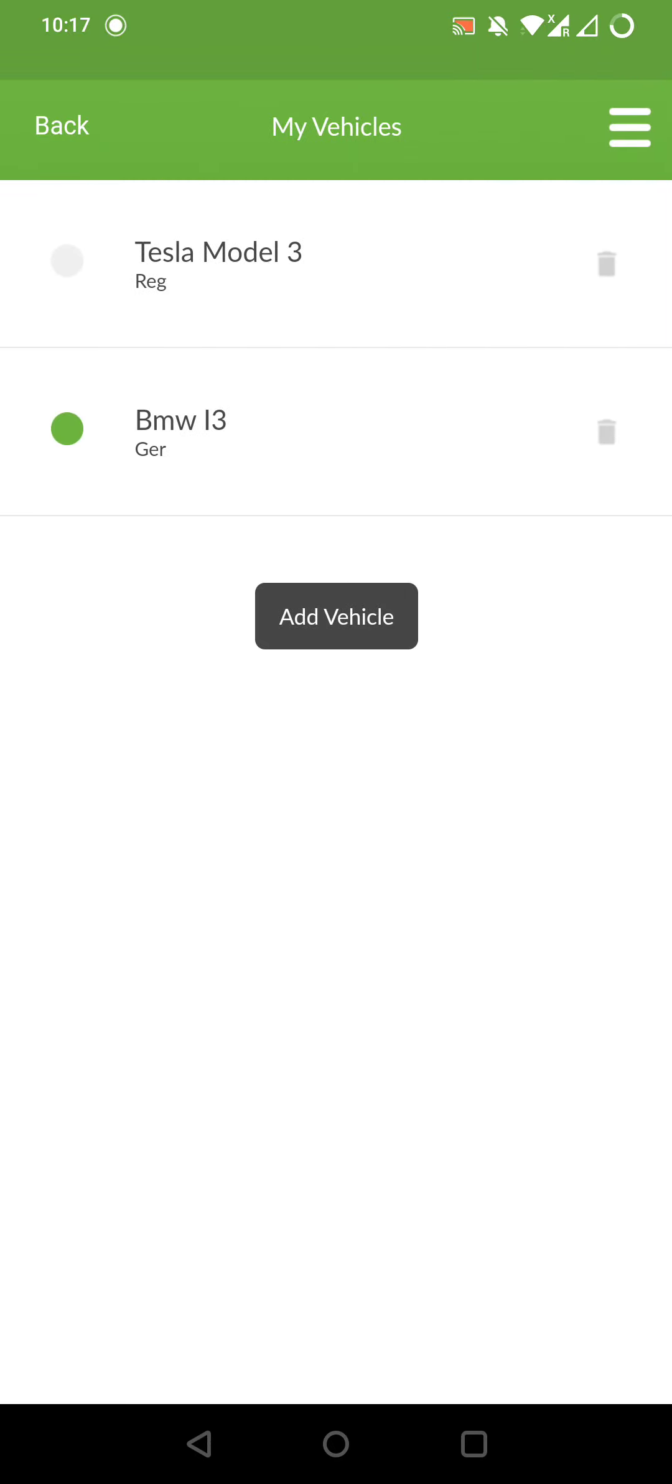Now we see all my entered electric vehicles, where there's a Tesla Model 3 and a BMW i3. At every vehicle's left side is a circle, either grey or green. You can choose one vehicle by tapping on the grey circle. Now I choose the Tesla Model 3.